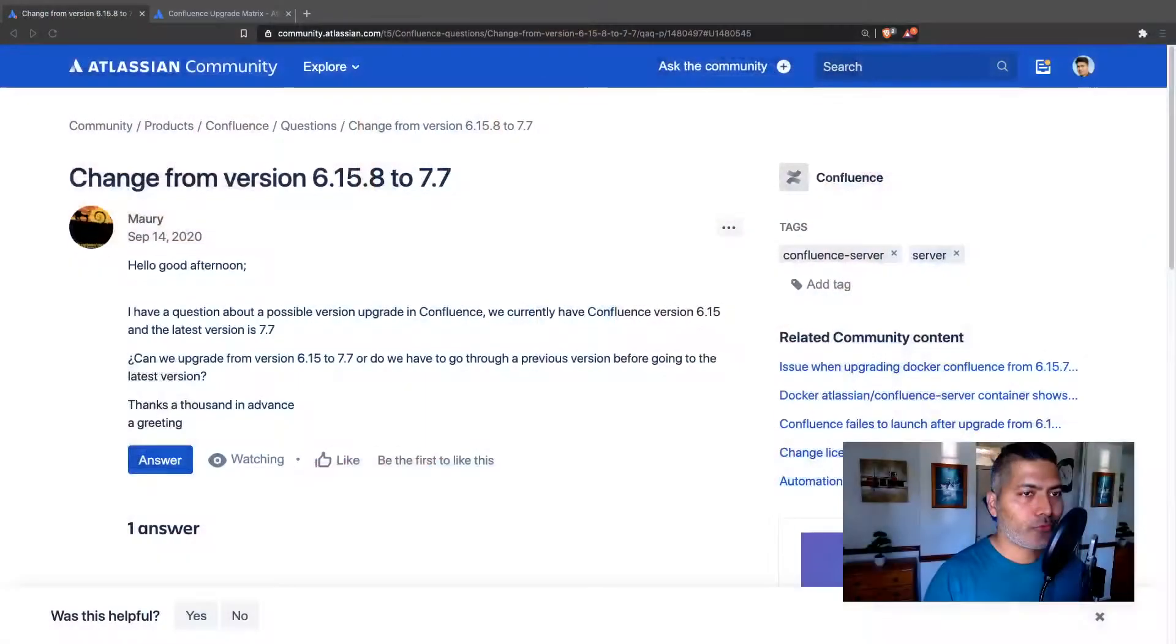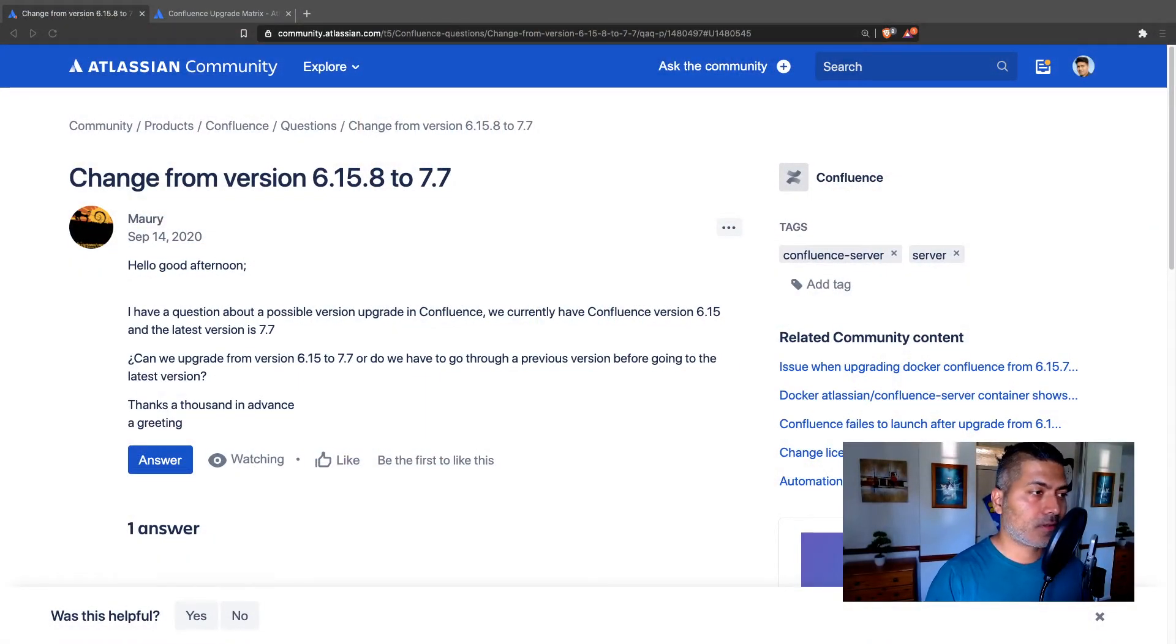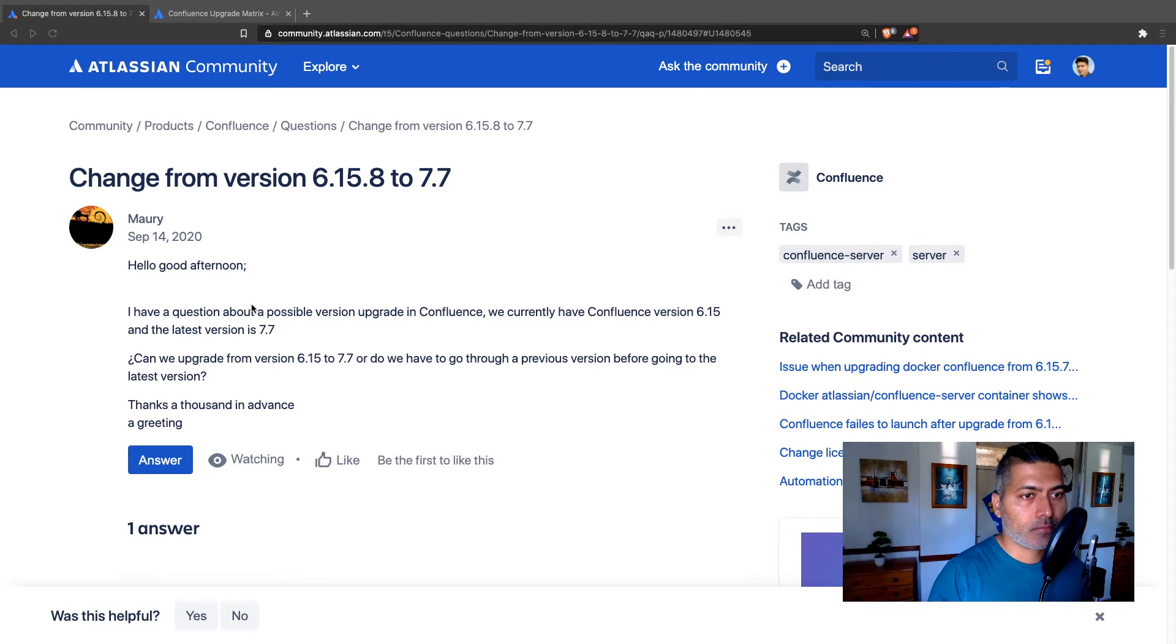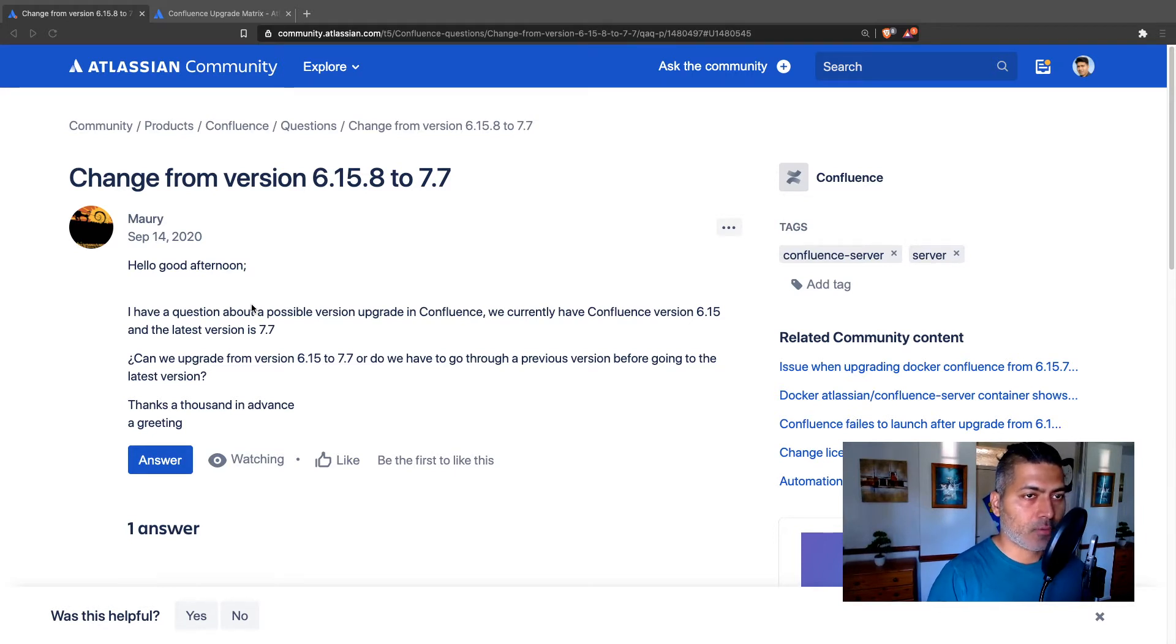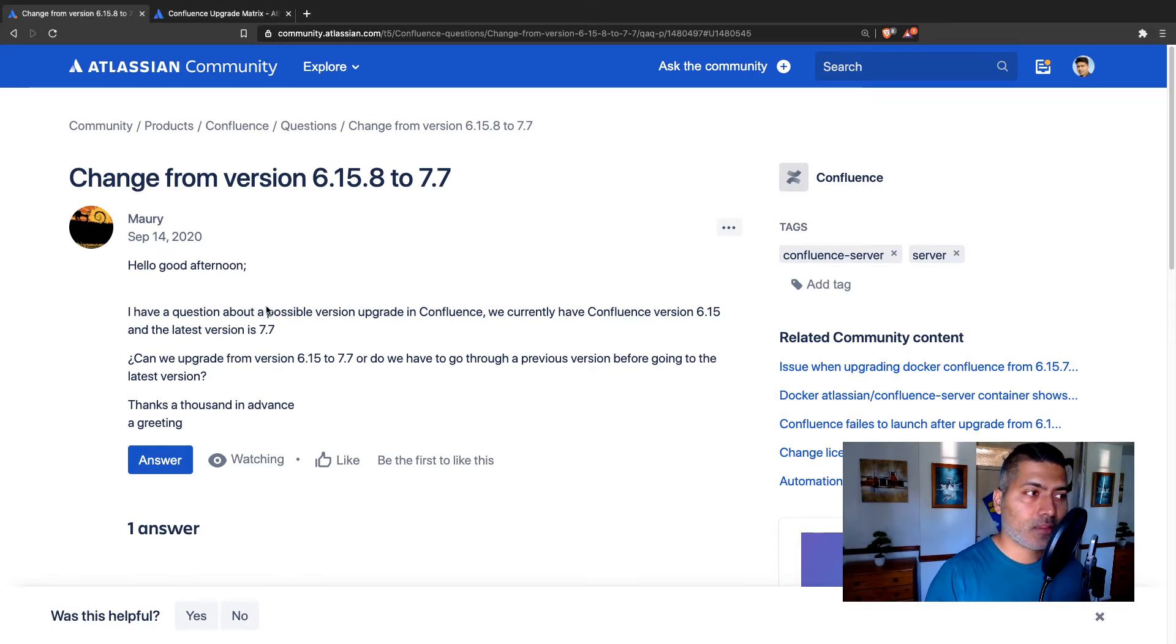Upgrading Confluence from version 6.15.8 to 7.7. So this question was asked by Maury, and Maury is asking about can we upgrade Confluence directly from 6.15 version to 7.7. Well,